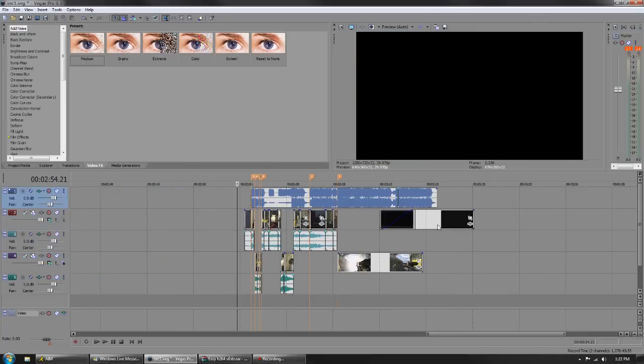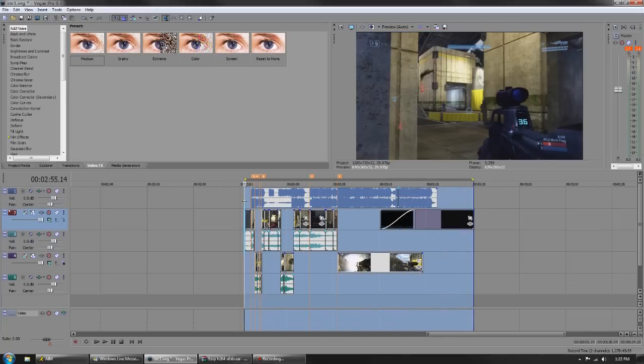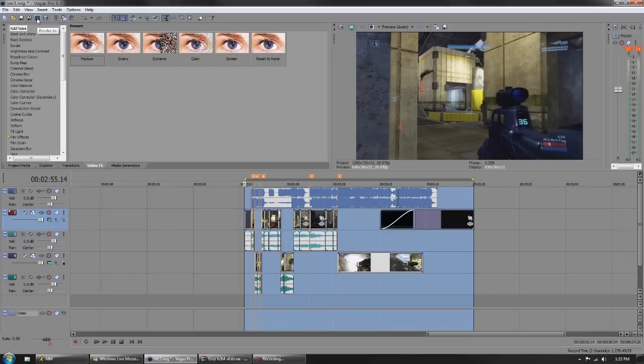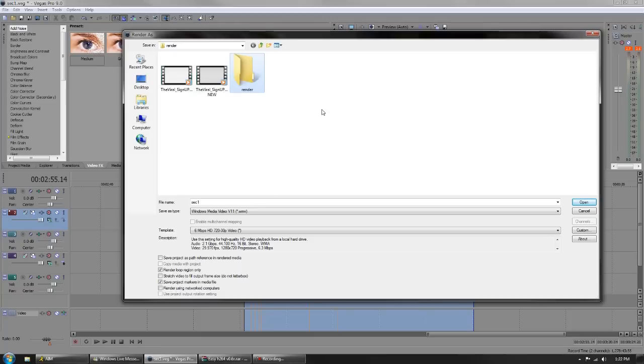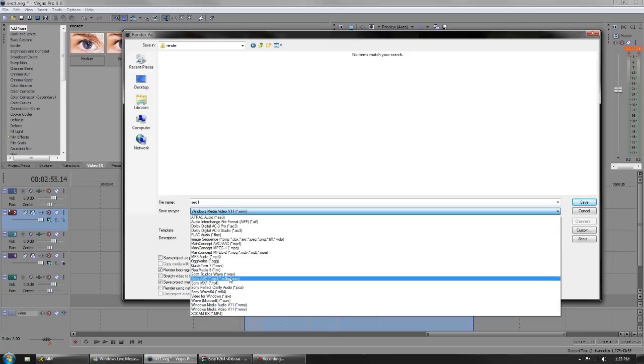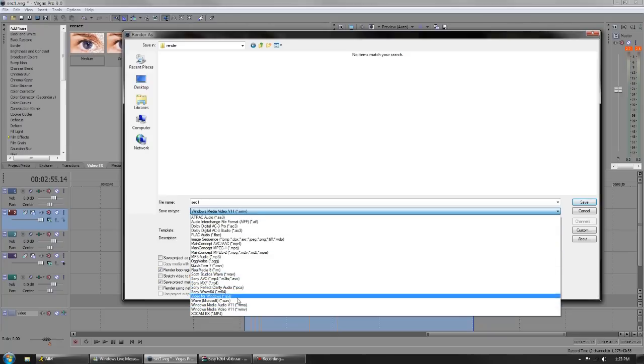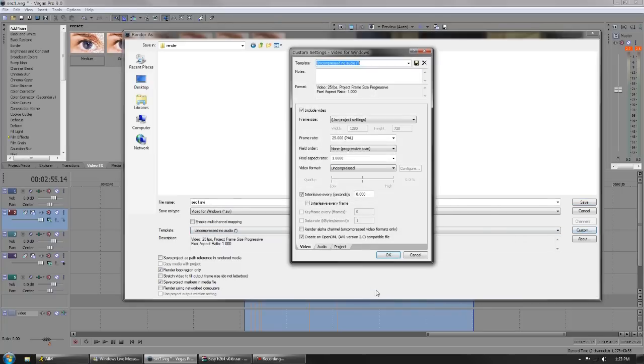We disabled resample on our clips and we're ready to render. Highlight everything, go over to our render as button and make a new folder because I love folders, call it render. Go to AVI at the bottom and go to custom to bring up our menu.